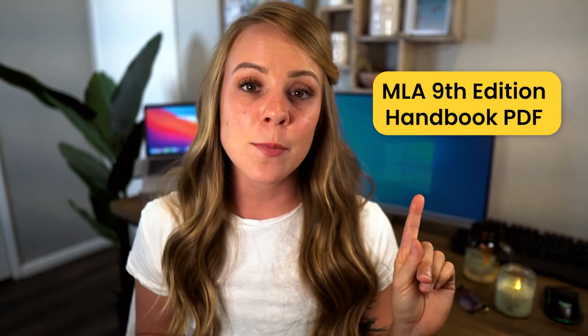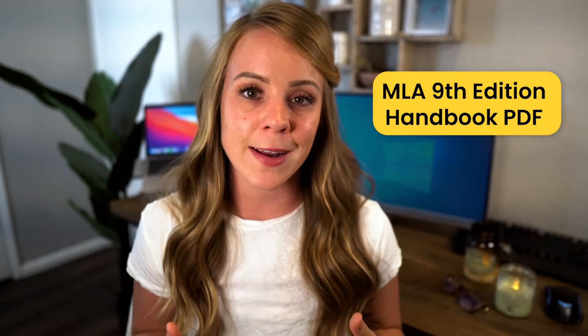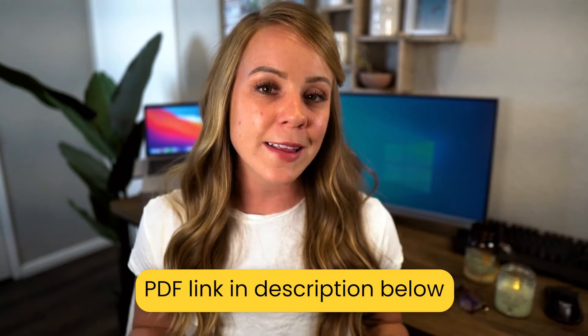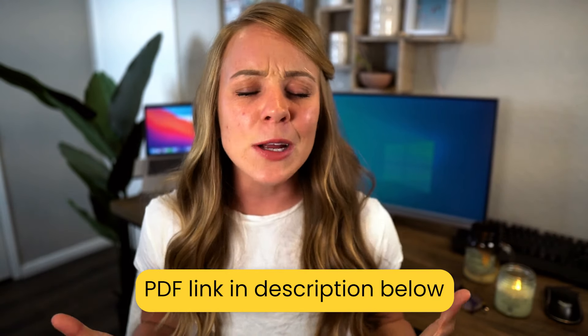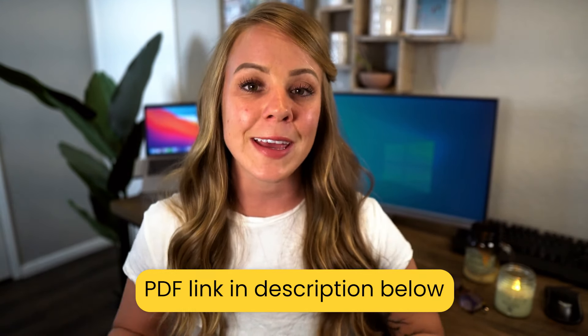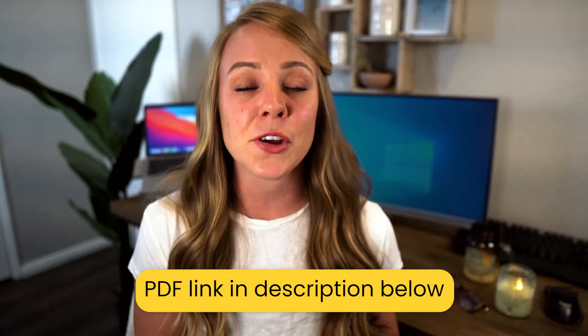Now, the last thing that you need to know before we get started is that there is a PDF version of the MLA 9th edition handbook that's available online. I'm going to link that down below in the description. I highly recommend downloading it and saving it on your computer if MLA is your primary form of formatting for your academic papers. But with no further ado, let's get this started.